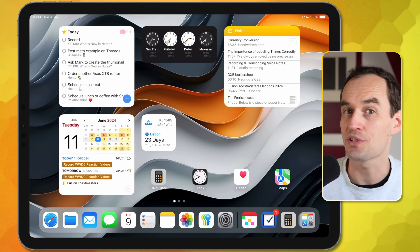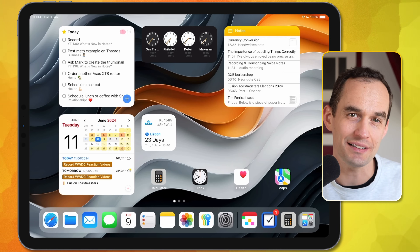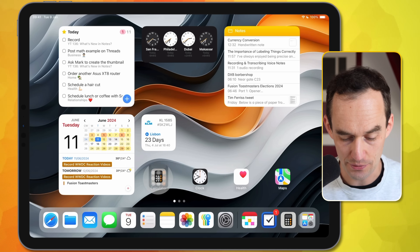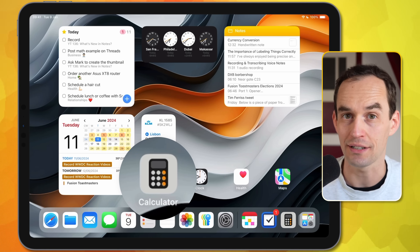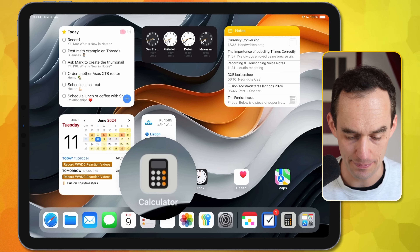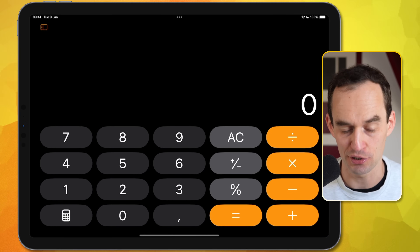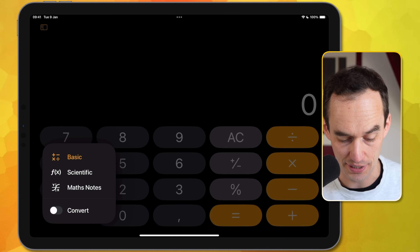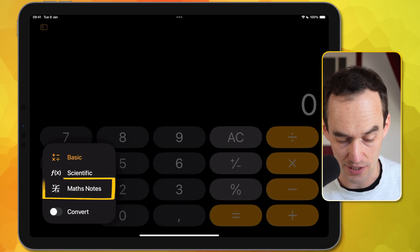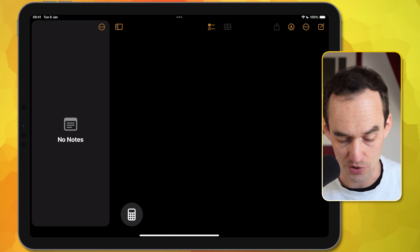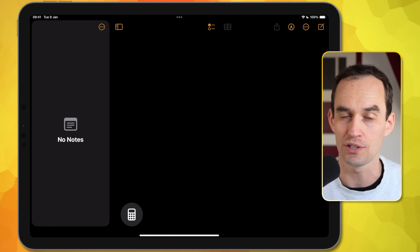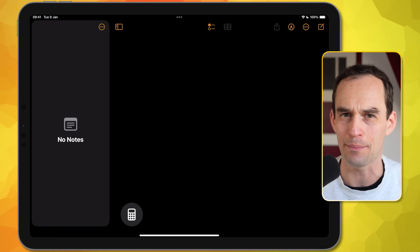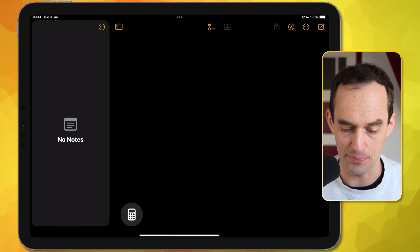You saw me do some math in a note directly in the Notes app, but there's a different way to do it too. There is now a Calculator app for your iPad. If you open that, it's first going to look like a giant calculator. But if you tap this button over here and switch to Math Notes, you're going to see an interface that lets you create a note that will also live in Apple Notes. Let me give you an example.